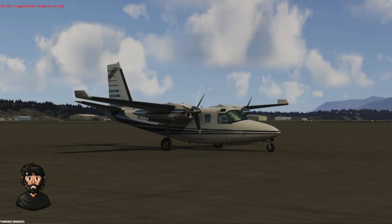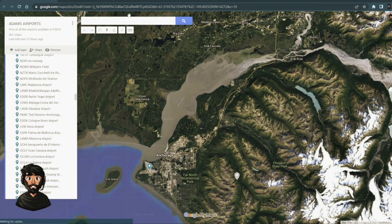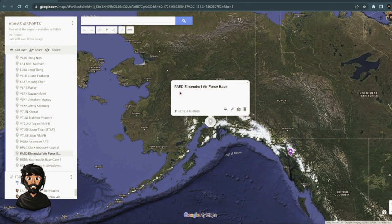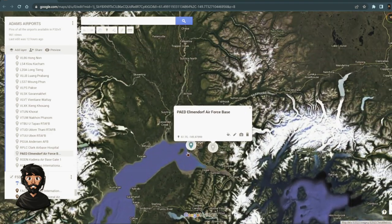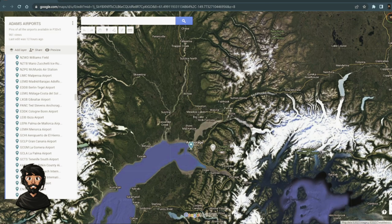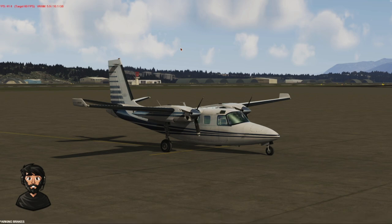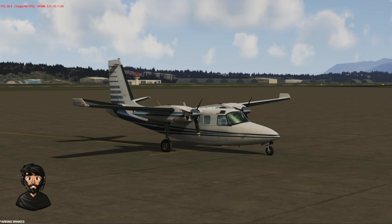We're flying in Alaska, doing a flight from this airport — PAED — to Anchorage, PANC, via a VOR. It's about a 25-minute flight. When we hit cruise, I'll talk all about how you can utilize your PC — no matter what graphics card, memory, or CPU you've got — to get the best performance out of it no matter what load you're running.